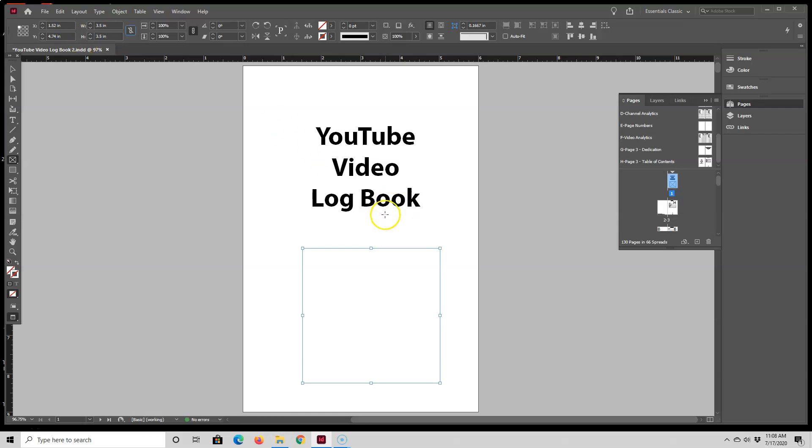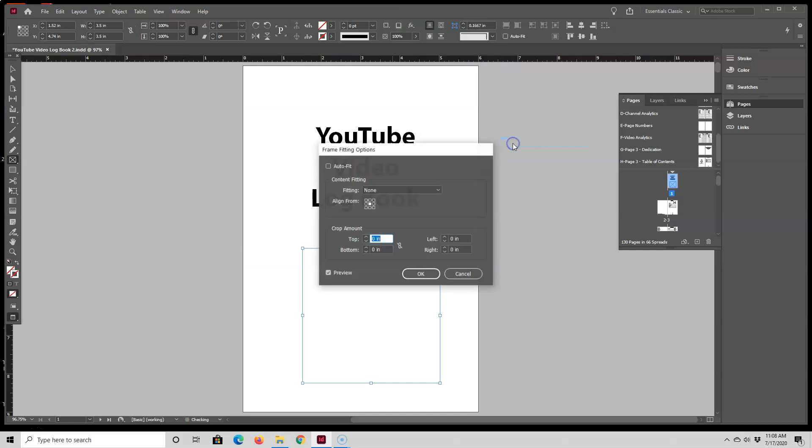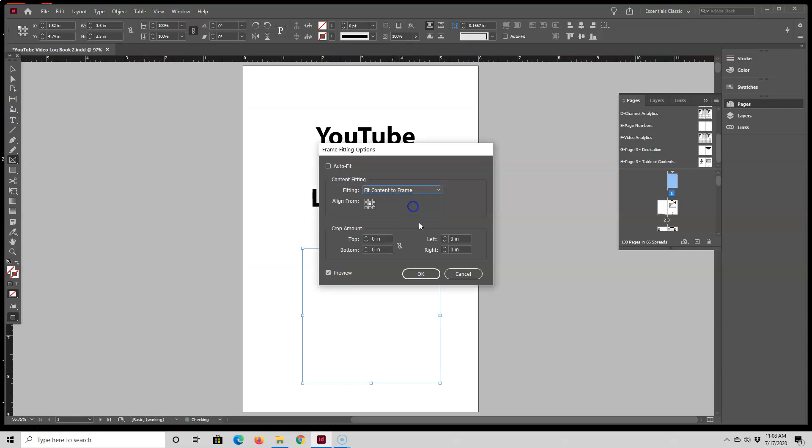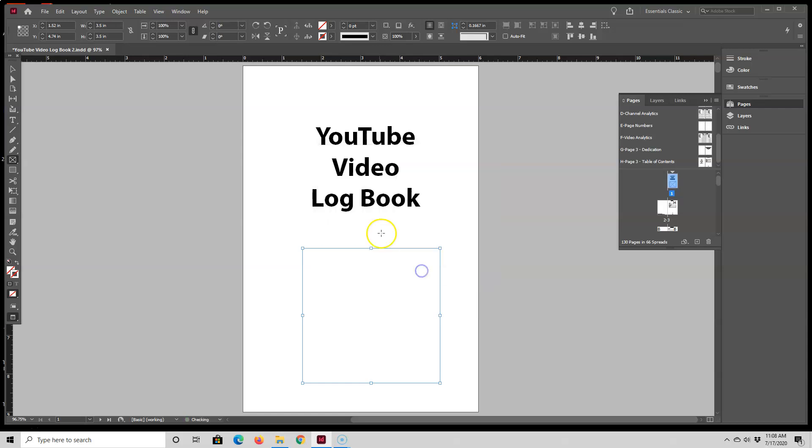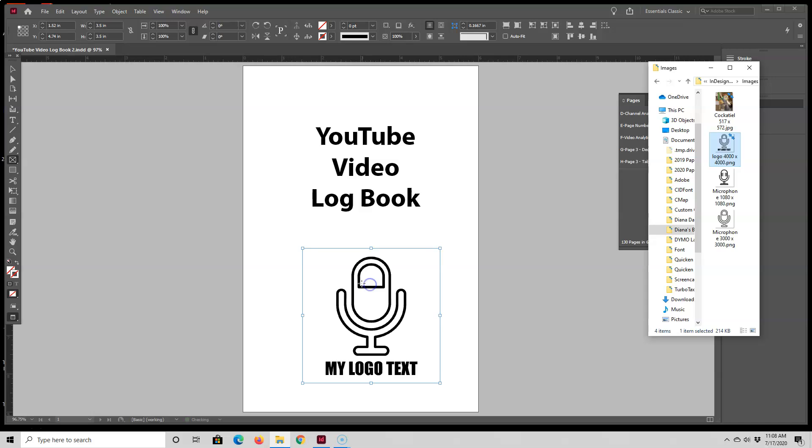But this time, before I place the image inside, I'm just going to right click here, and then go to fitting, frame fitting options. And I'm going to change the fitting from none to fit content to frame. And then now when I drag the image over, it fits perfectly inside.